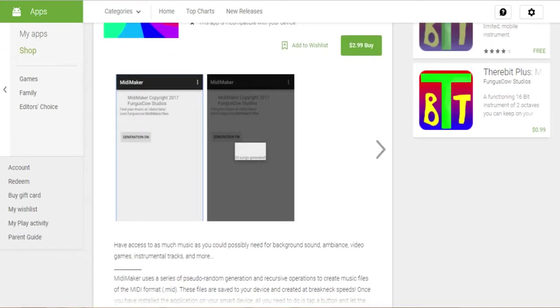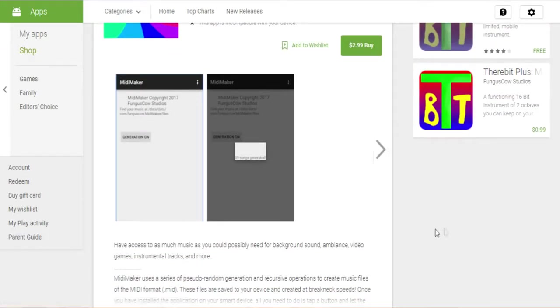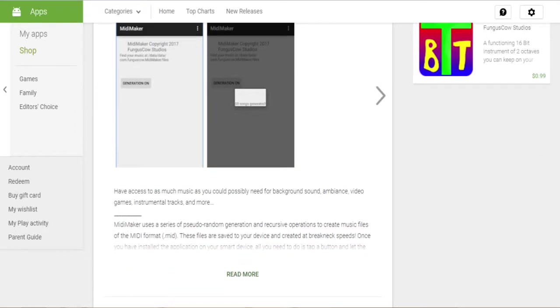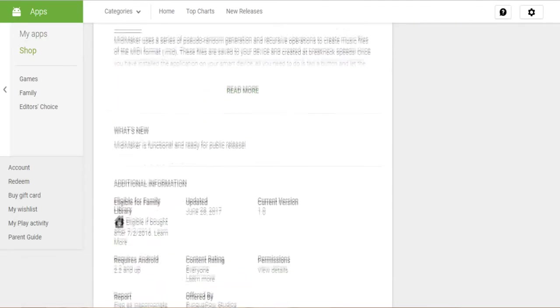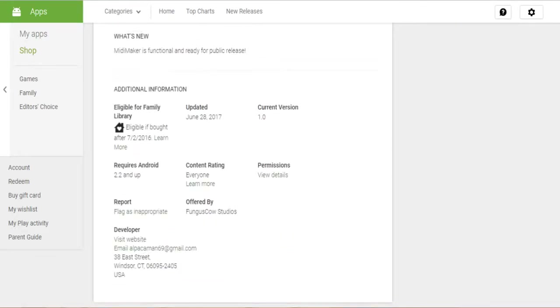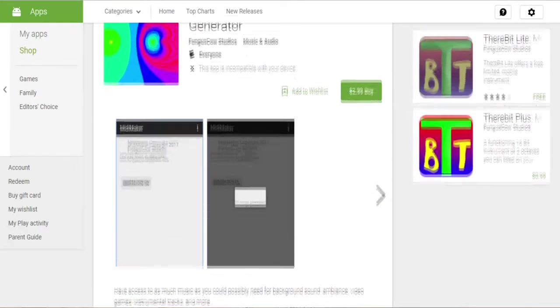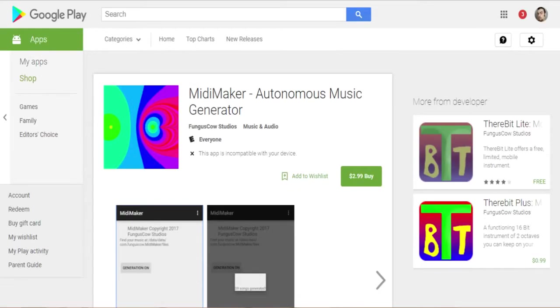All you have to do once you download it is press the Generation On button, and then when you press Generation Off, it will tell you how many songs are generated and they will be saved to your music folder on your phone or other smart device.